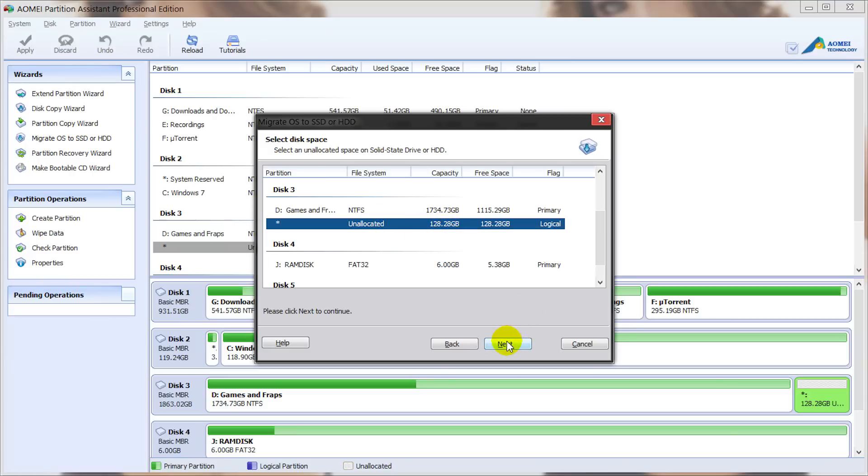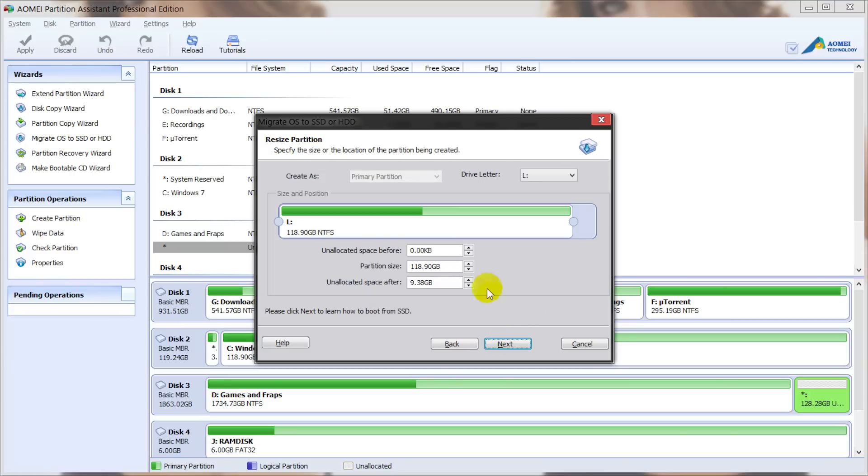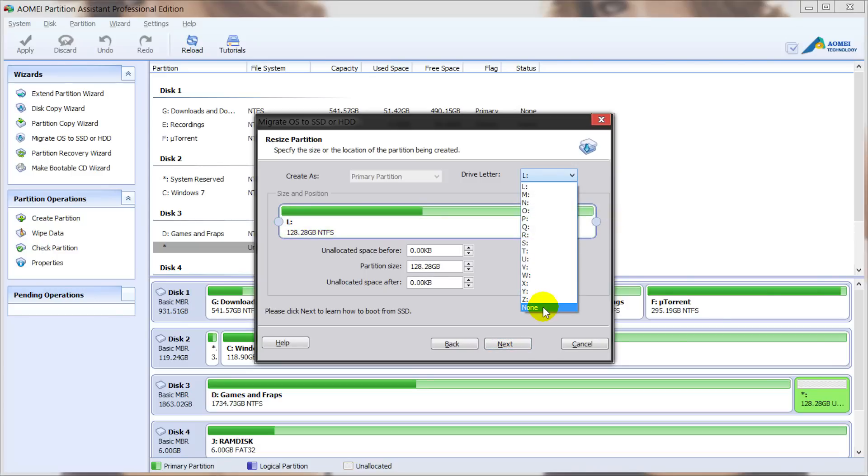We'll click on next and we'll adjust the size if need be. I'm going to change the drive letter to none for this video and we'll click on next.